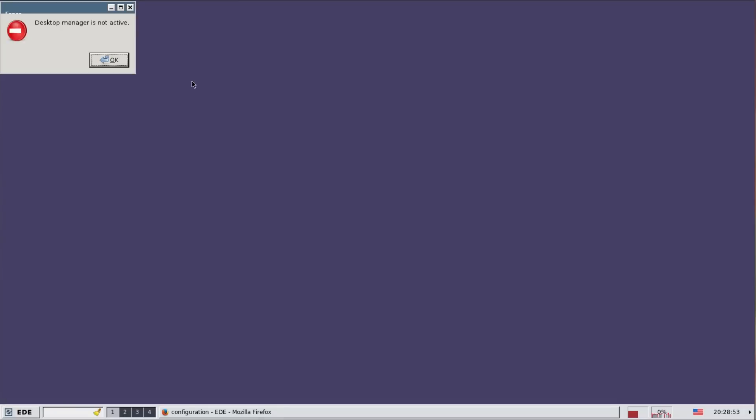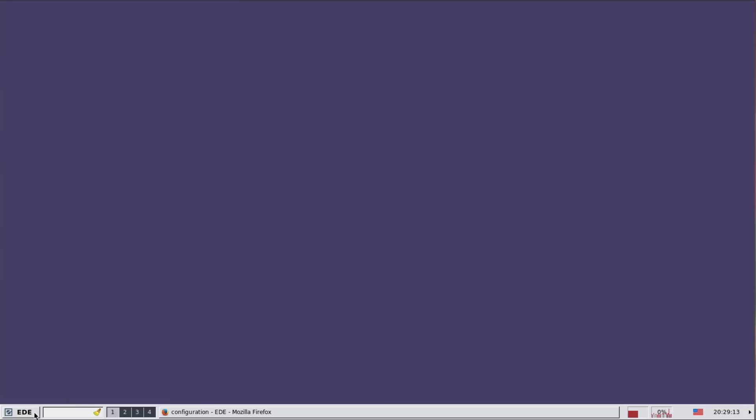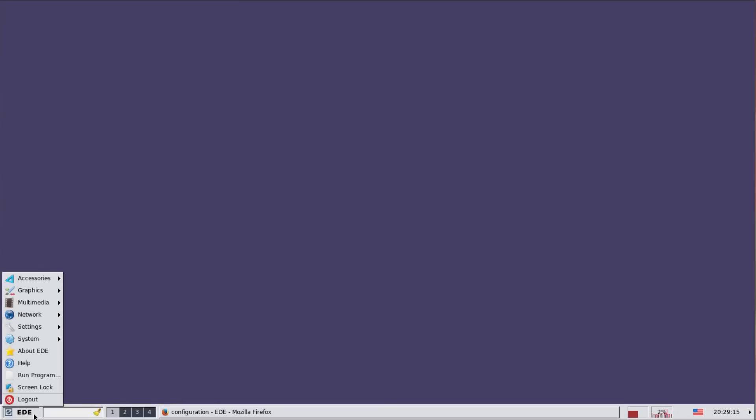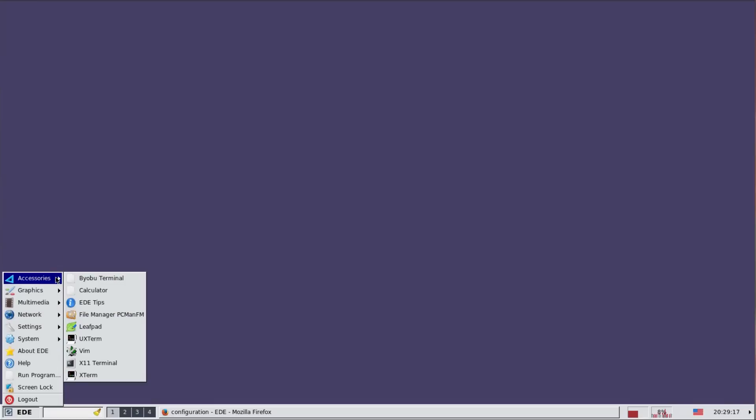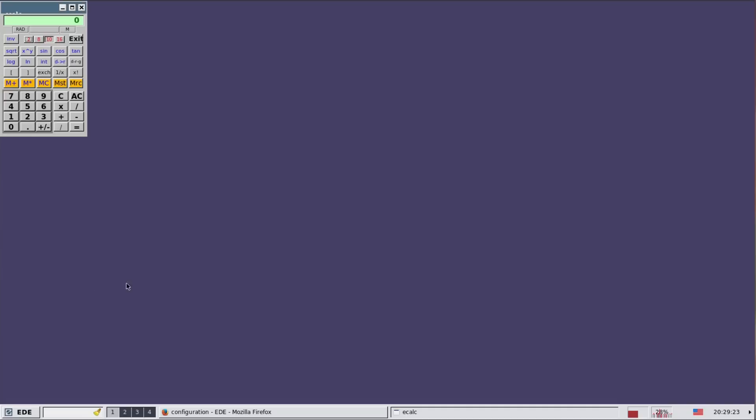Opening up the desktop preferences. We just get this error message desktop manager is not active. Monitor settings. Ah that's something I've installed. So because there's nothing much here you literally have to install anything you want. When I first installed it all I had was a link to a Baibu terminal which doesn't actually seem to work and a calculator.